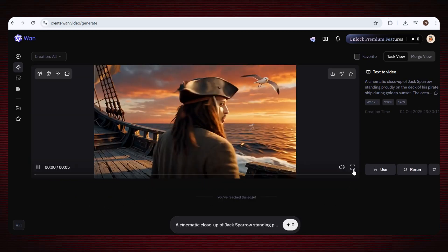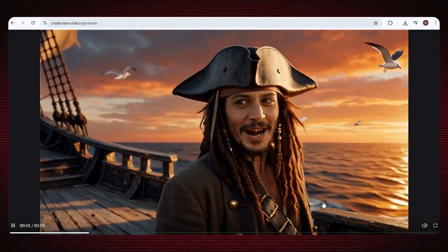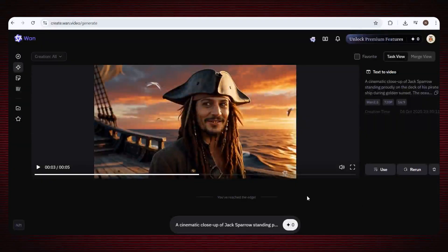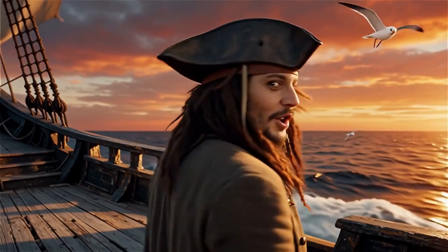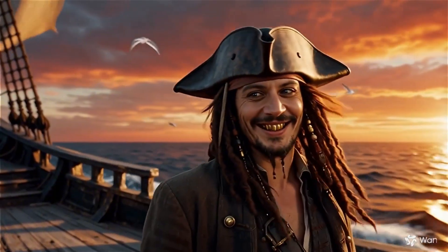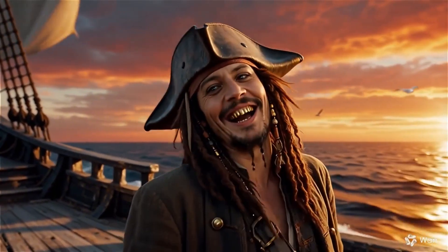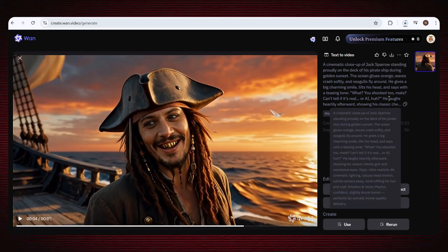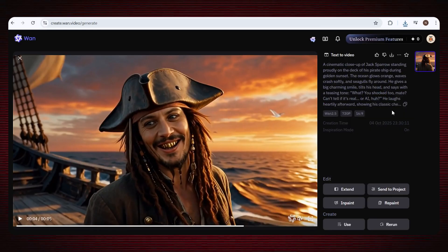In just a few moments, our video is fully ready. Just look at the result — how smooth, how clear, and how perfect it is. The video has been generated in high quality with a proper soundtrack and perfect visuals. It looks really amazing. To download, just click on it and your video will be downloaded instantly.